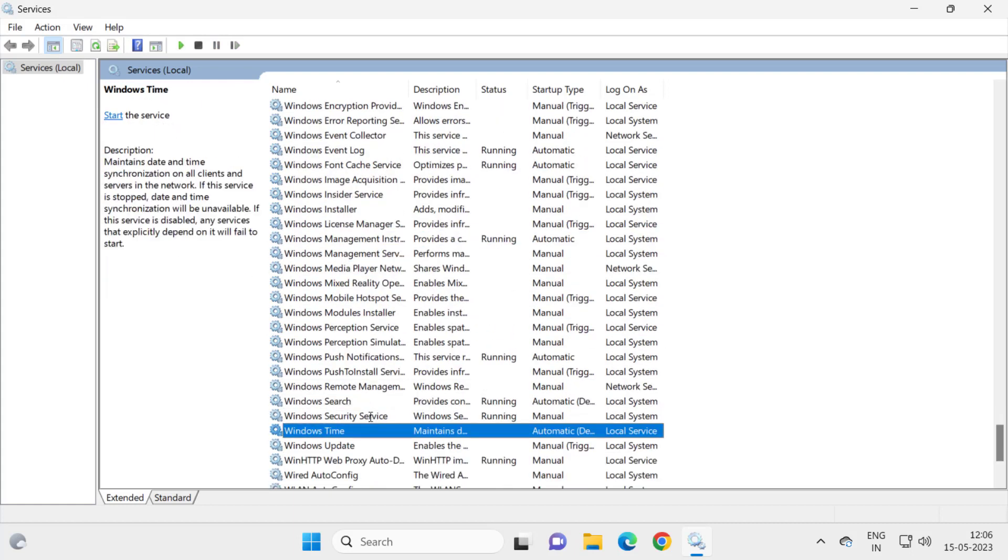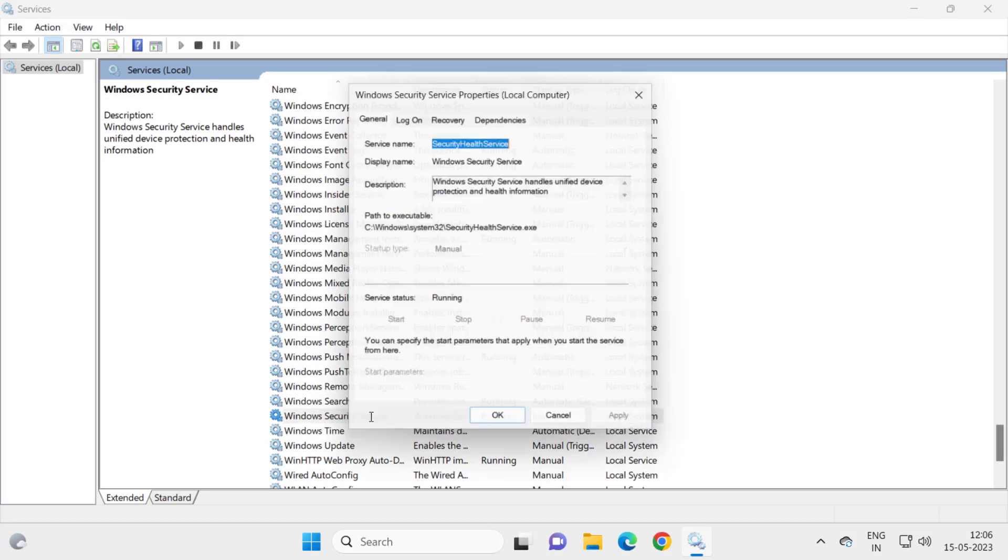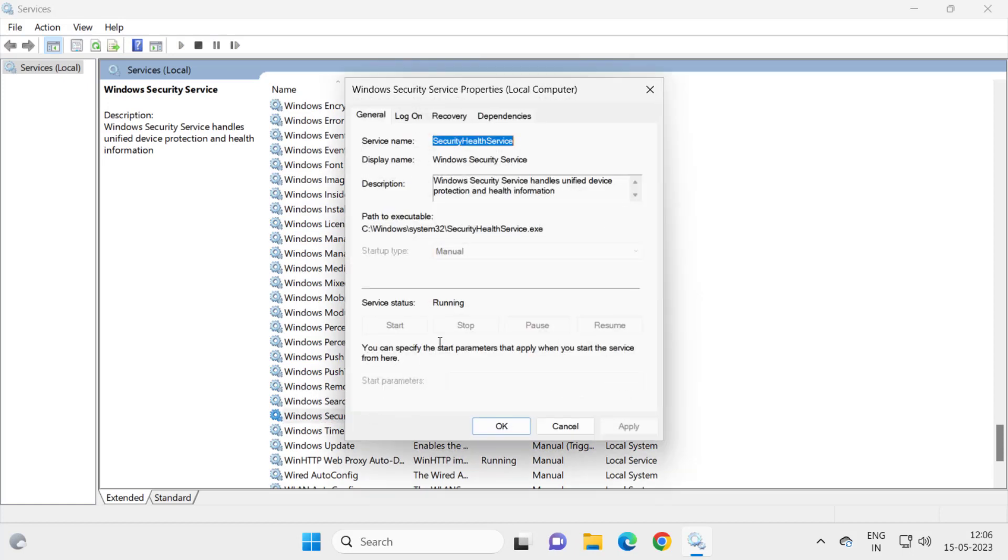Windows Security Service is running. Now if you're not getting it running on your PC, you just need to start it and click here for automatic or manual type and click OK.